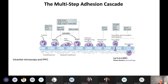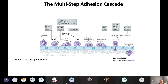These cellular behaviors can be broken down into interdependent stages: capture, rolling, slow rolling, arrest, adhesion strengthening and spreading, intravascular crawling, and trans-endothelial migration, which has now been shown to occur either between adjoining endothelial cells or through a single endothelial cell. This transcellular migration is believed to happen under situations where the inter-endothelial junctions are so tight that it forces leukocytes to move through this mode of migration, perhaps more than would otherwise be seen in other tissues.